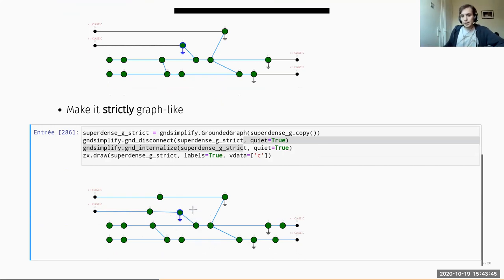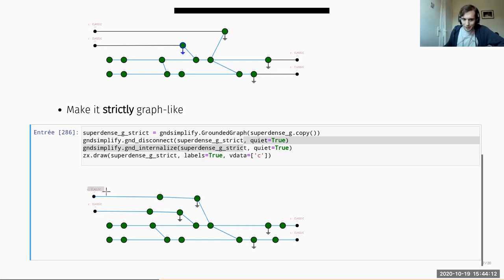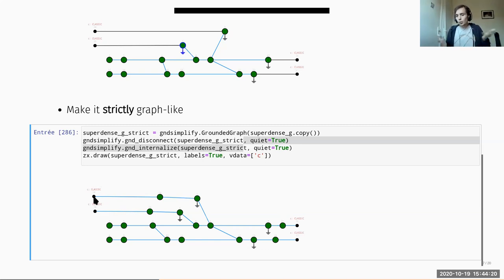The idea is that we don't have grounded spiders directly connected to the inputs and outputs, so we can move them around with rewriting rules and they are not bounded by where they started. One thing we have to keep track of is which inputs and outputs were classical — for that we add labels, which will be needed when we want to extract the diagram back to know which wires were bits and which were qubits.